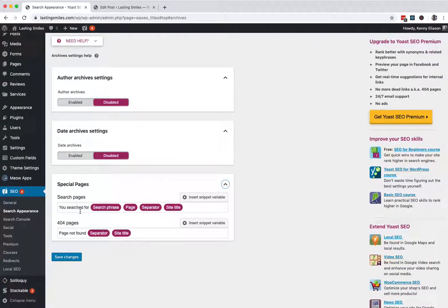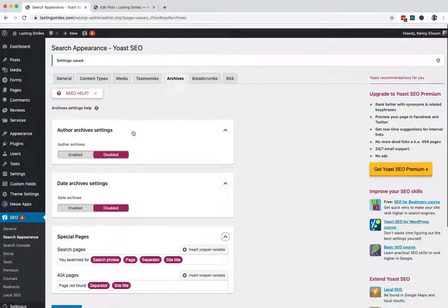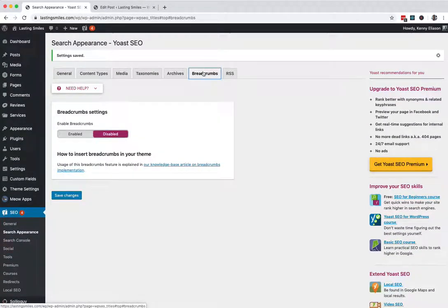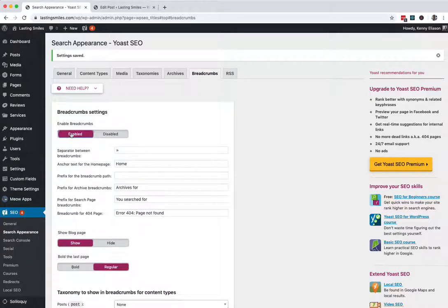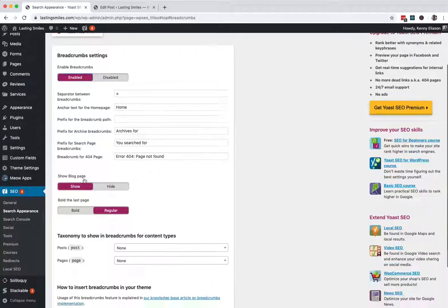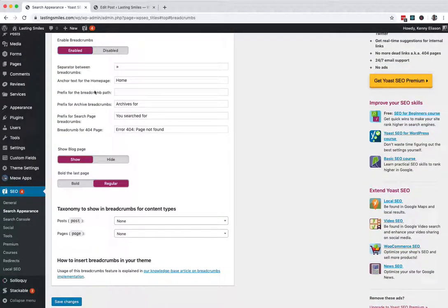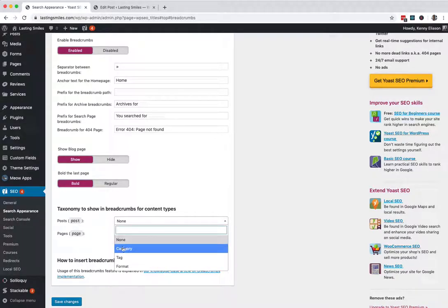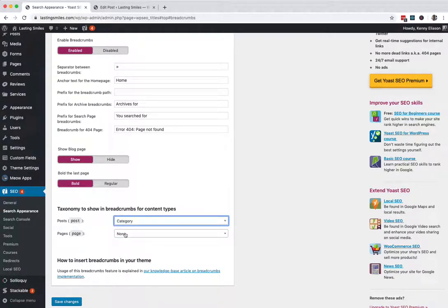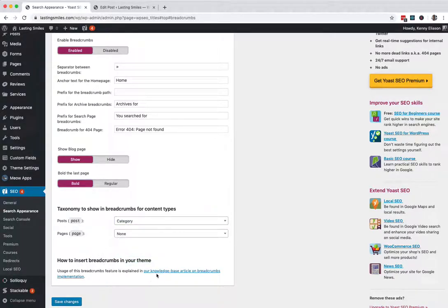Special pages. I leave these as set as they are. You can tweak what the search pages look like and the 404 pages as well, but I just leave those as they are. Breadcrumbs. I'm going to turn these on. We'll come back to this later. Breadcrumbs great. Some personal preferences. I like to bold the last page. For posts, I like to show the category. For pages, I don't show anything. We'll come back to this article later to show you how to implement those.